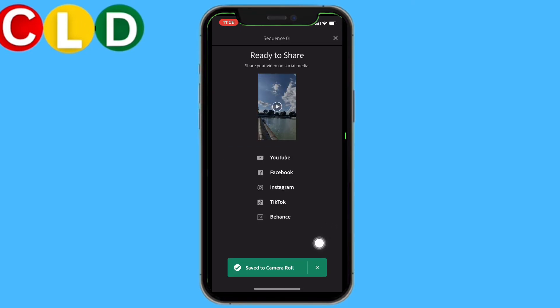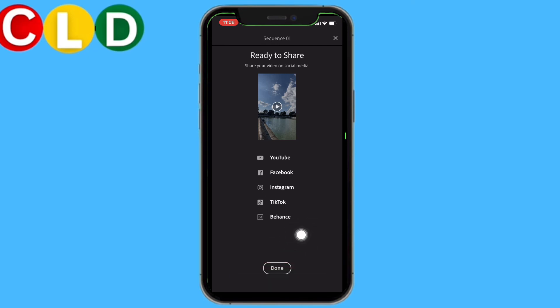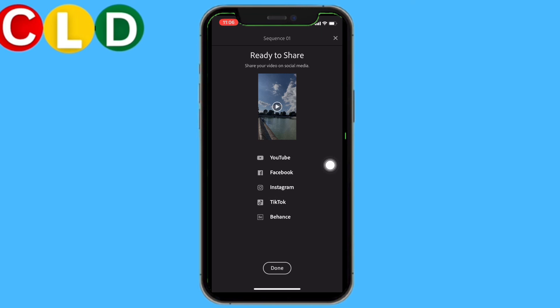You can see that it is saved to your camera roll. You can also share this video to YouTube, Facebook, Instagram, and so on. In this way you can easily export videos on Adobe Rush.